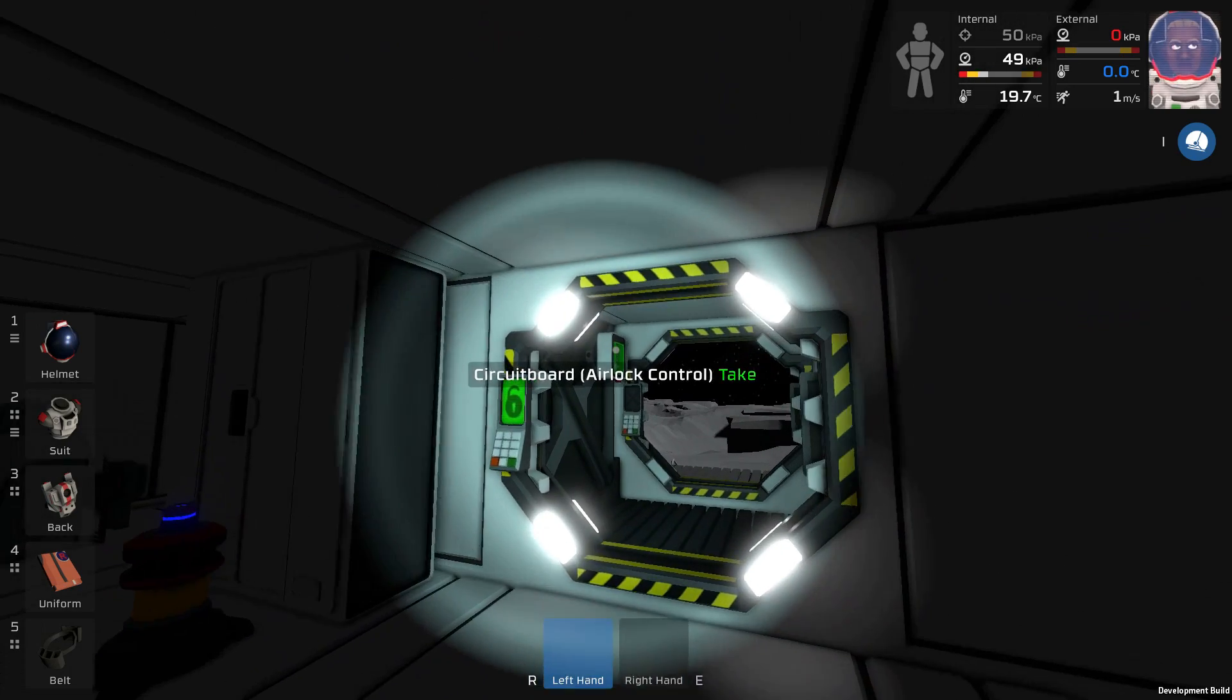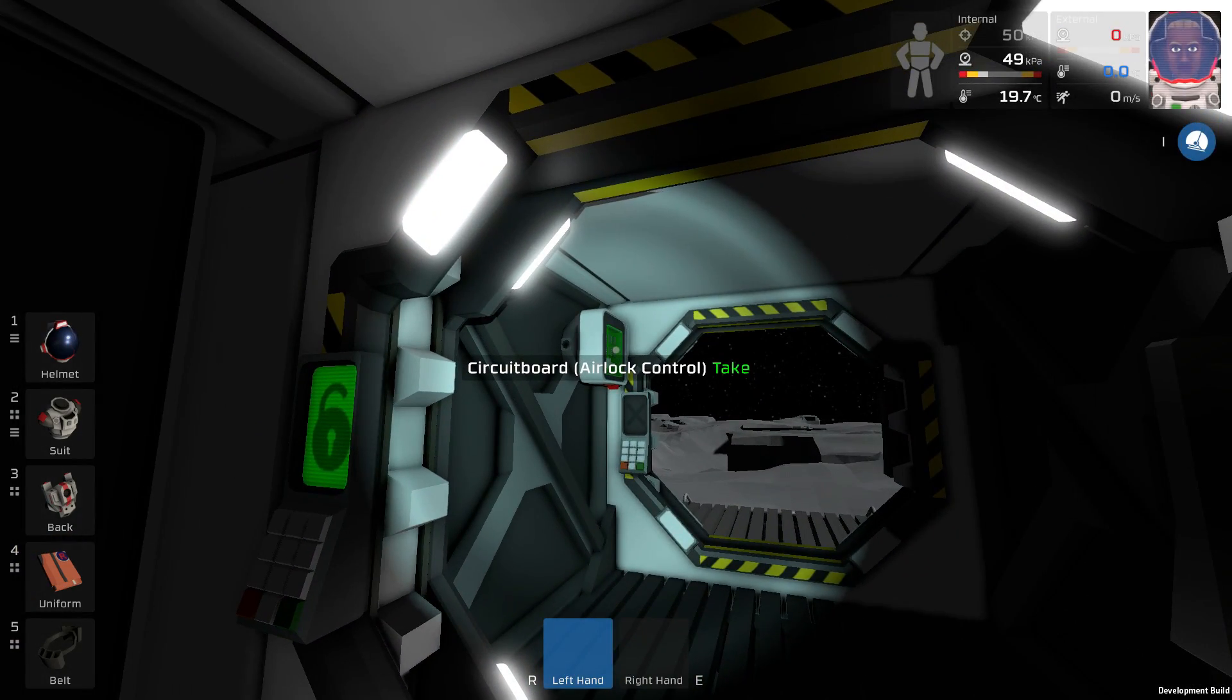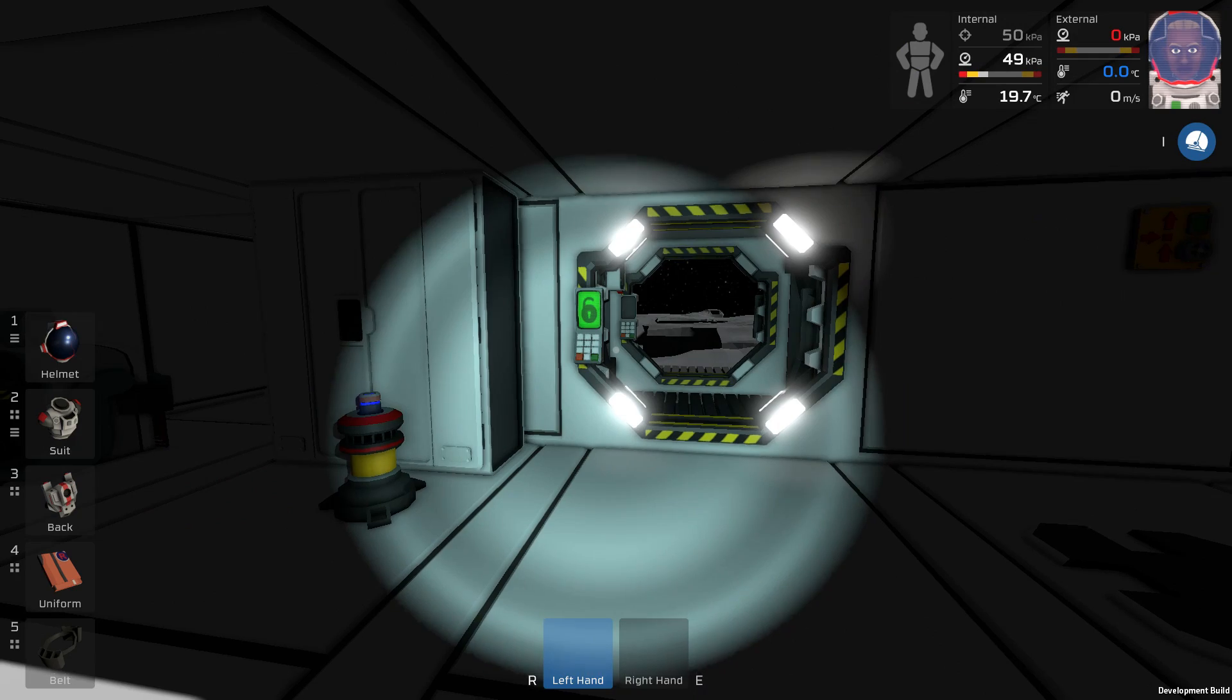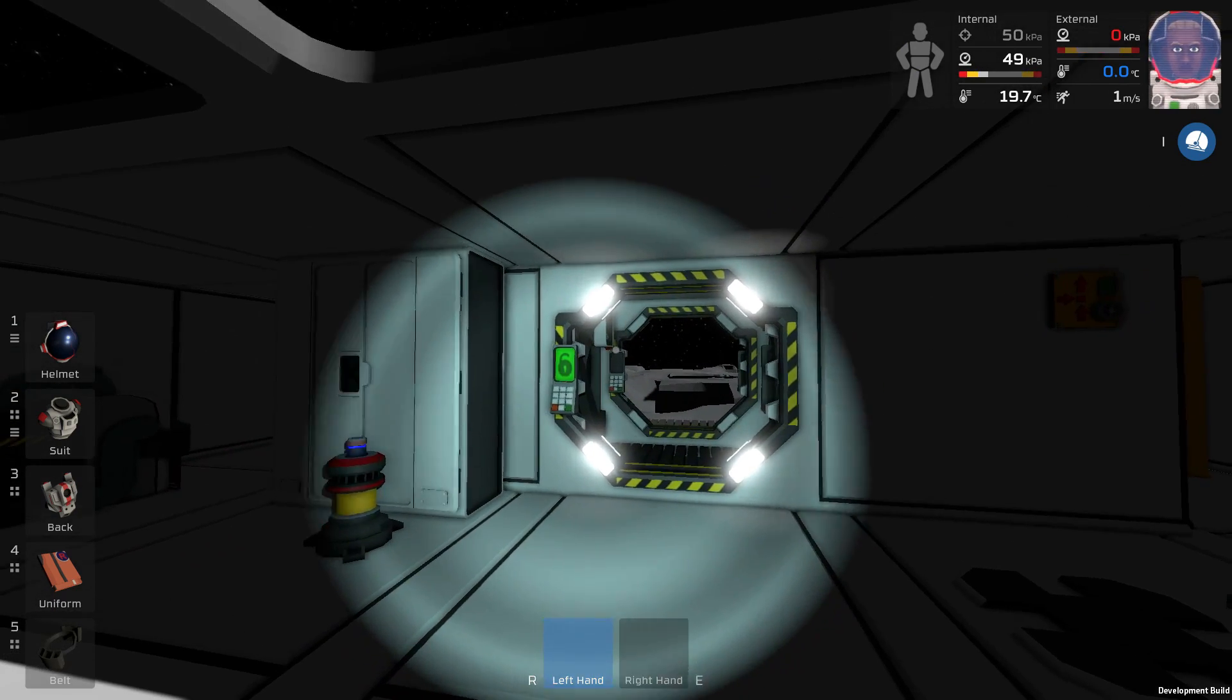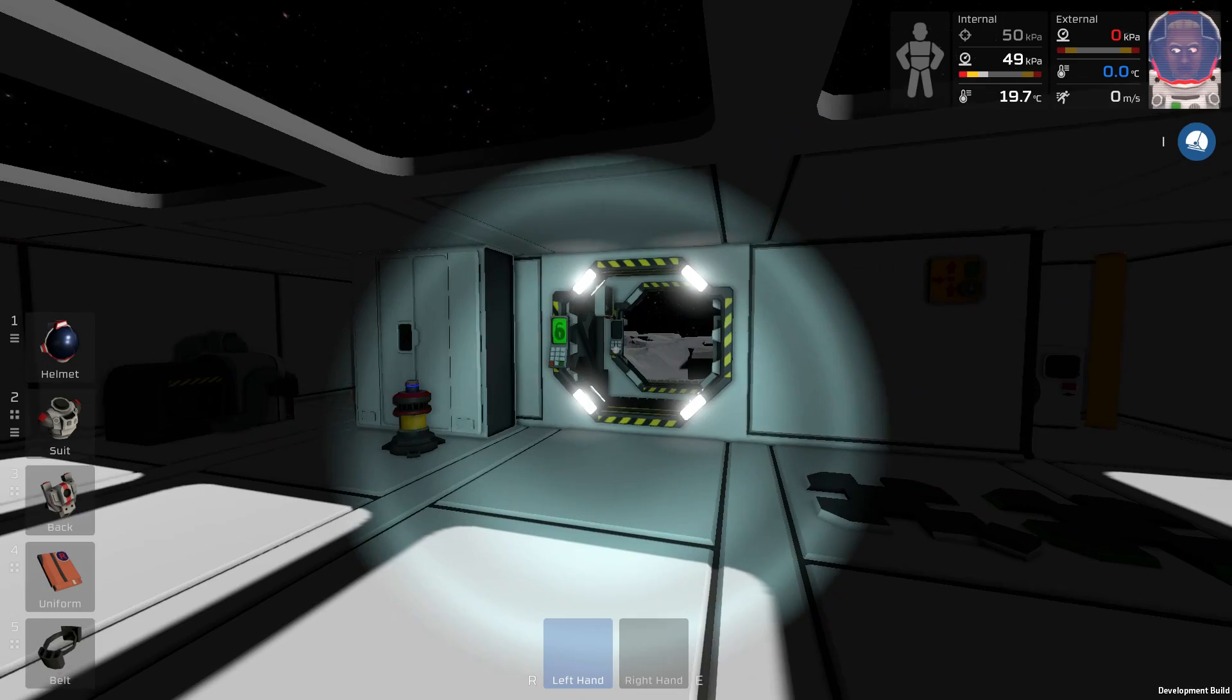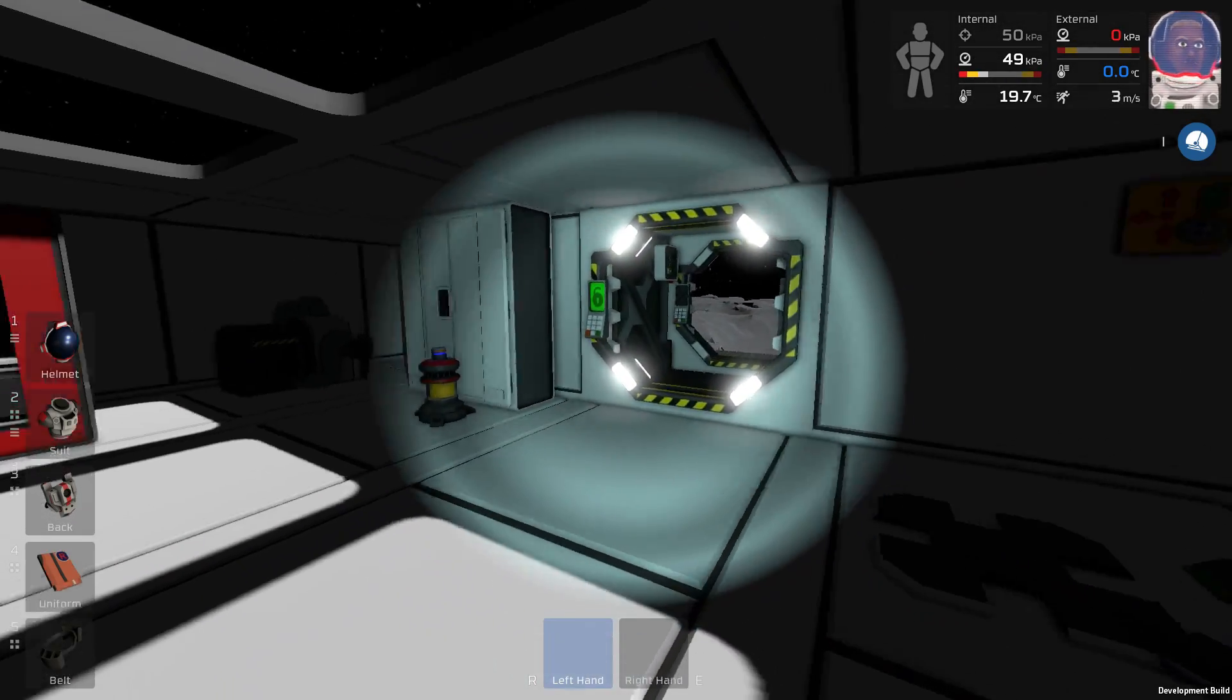What I would like to find out in today's episode is how to actually utilize this circuit board, the airlock control. So the best thing I believe we can do is just try to hook this up. We're gonna need a couple of things to make this work.